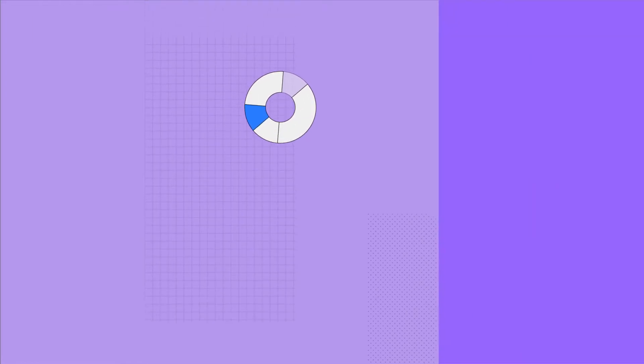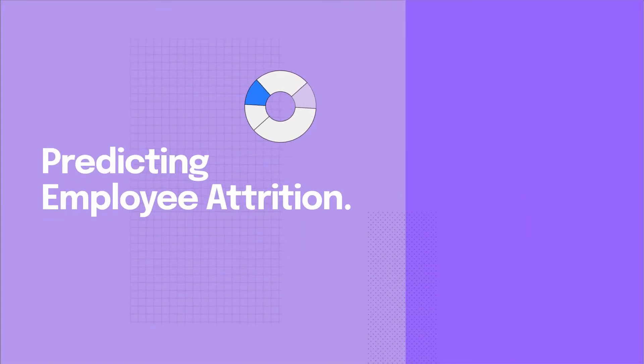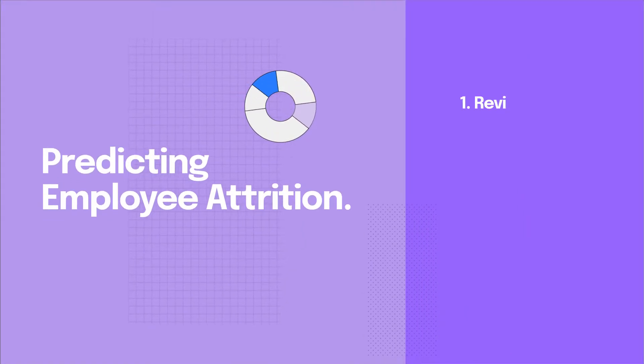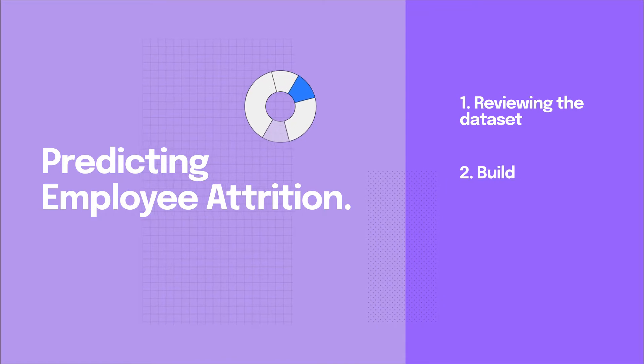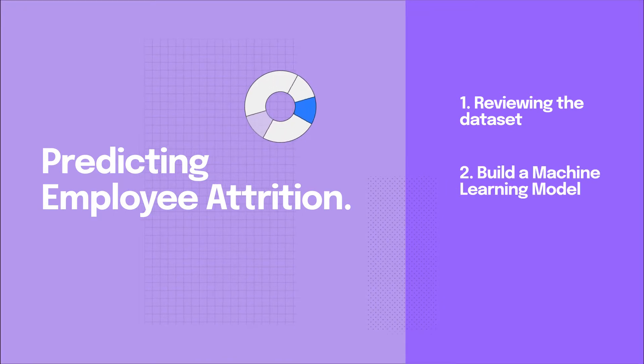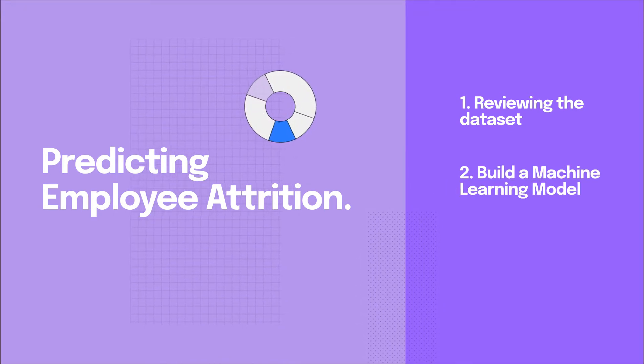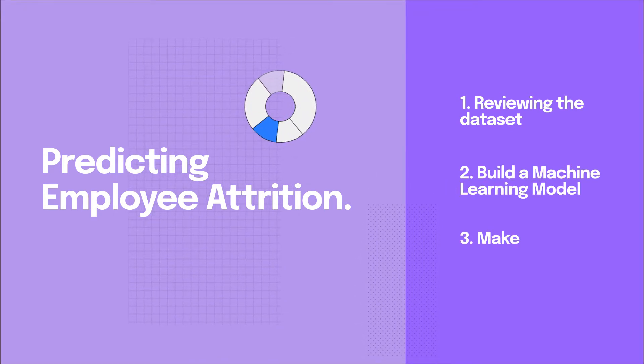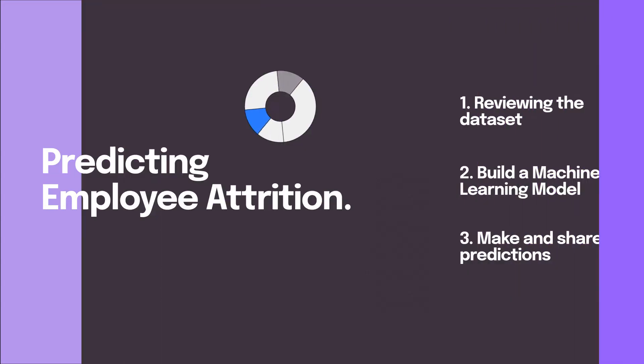Today we're going to build a model to predict employee attrition. We'll start by reviewing the dataset, we'll then build a machine learning model for predicting employee attrition, and instantly see how we can make predictions and share them with others on the team.